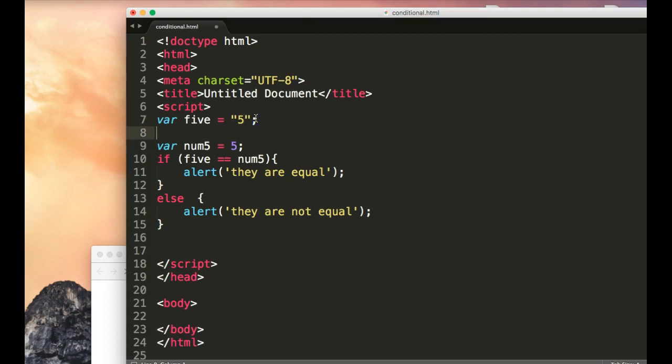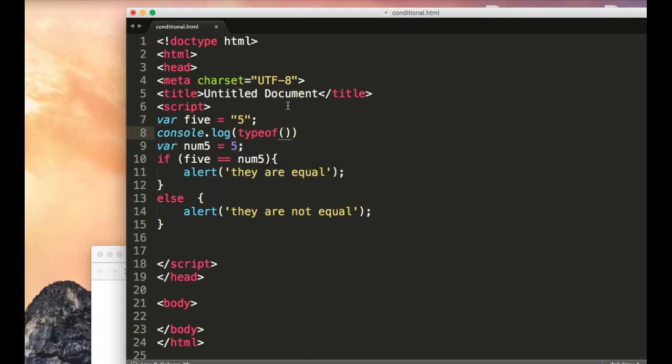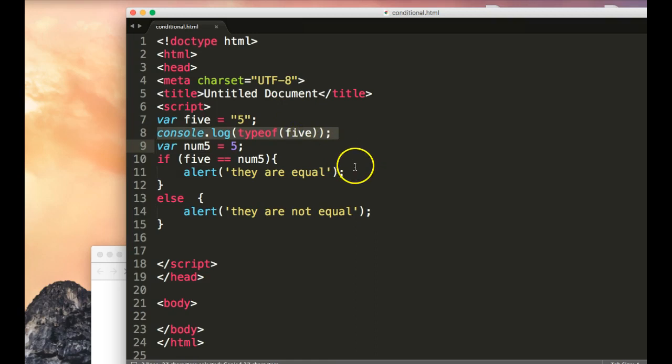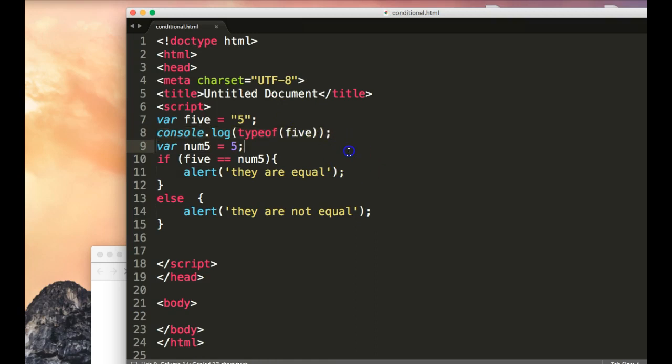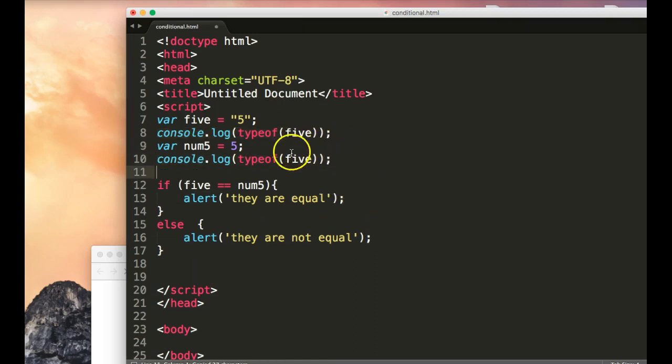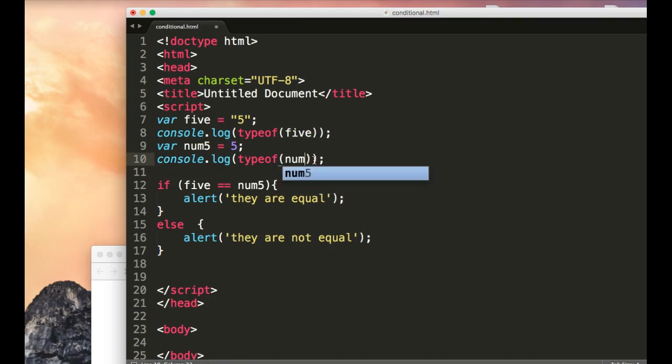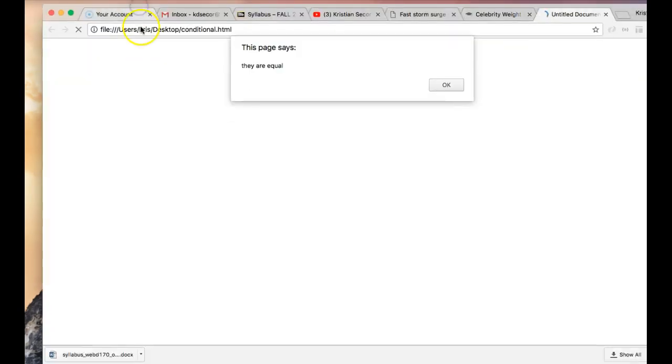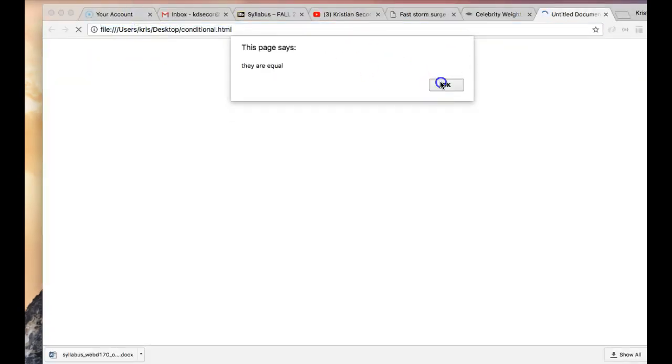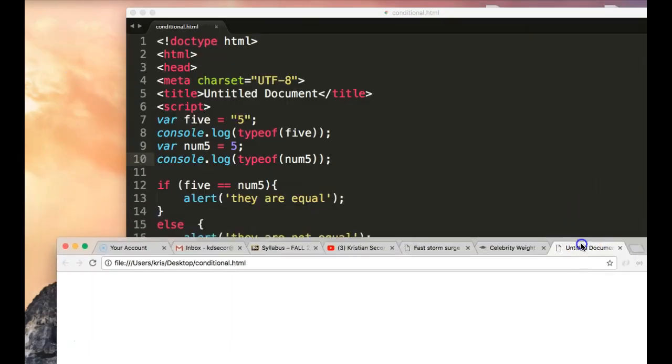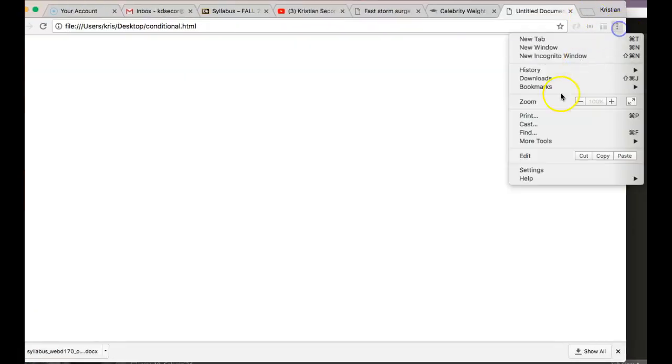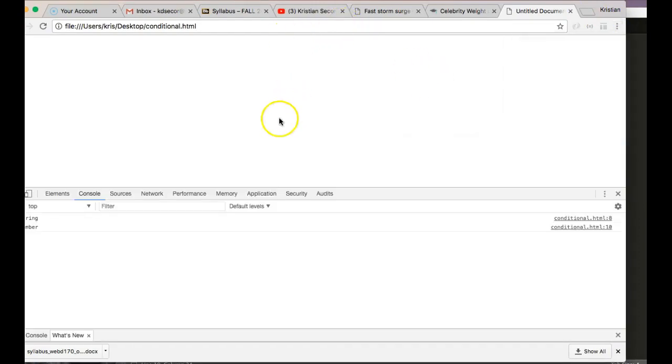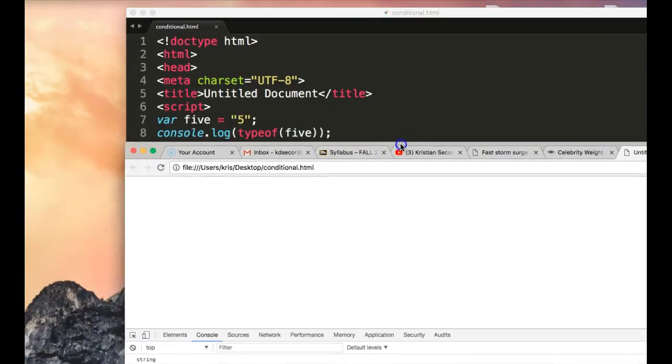Well, another big thing that I taught you was the word typeof. What typeof does is it tells you what type of variable is. So if I were to console.log typeof 5 and typeof num5, we would see they are equal. Okay, so basically when I log this, I'll go to my developer tools.